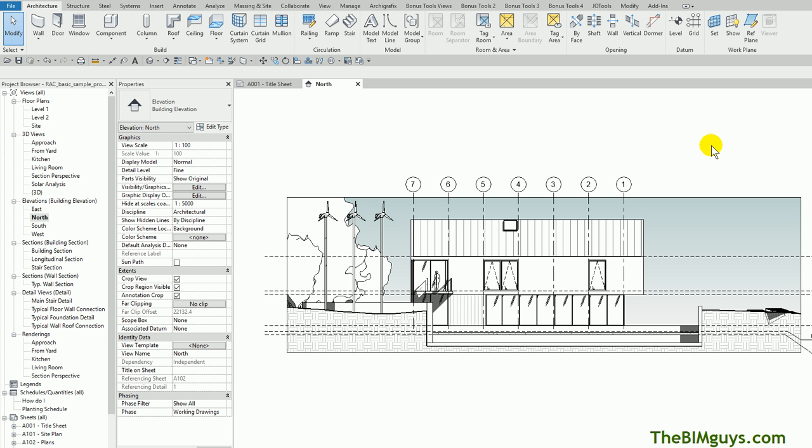Hello, and welcome to Tip of the Week. This week we're going to talk about how to detail an elevation in Revit, some tips and tricks you can make your elevations look fun.